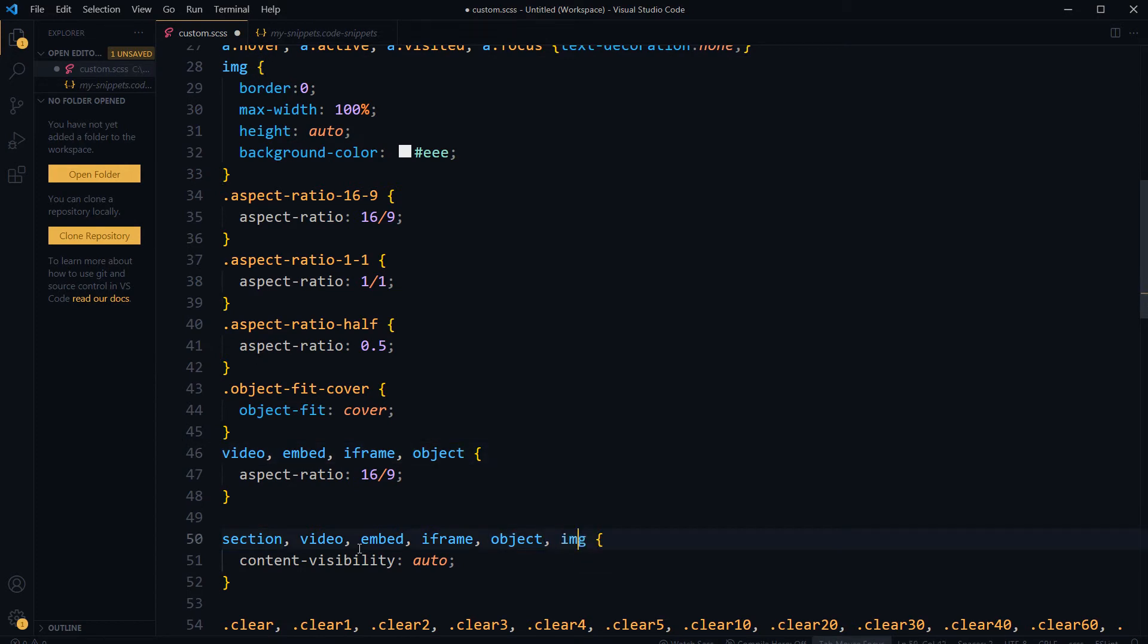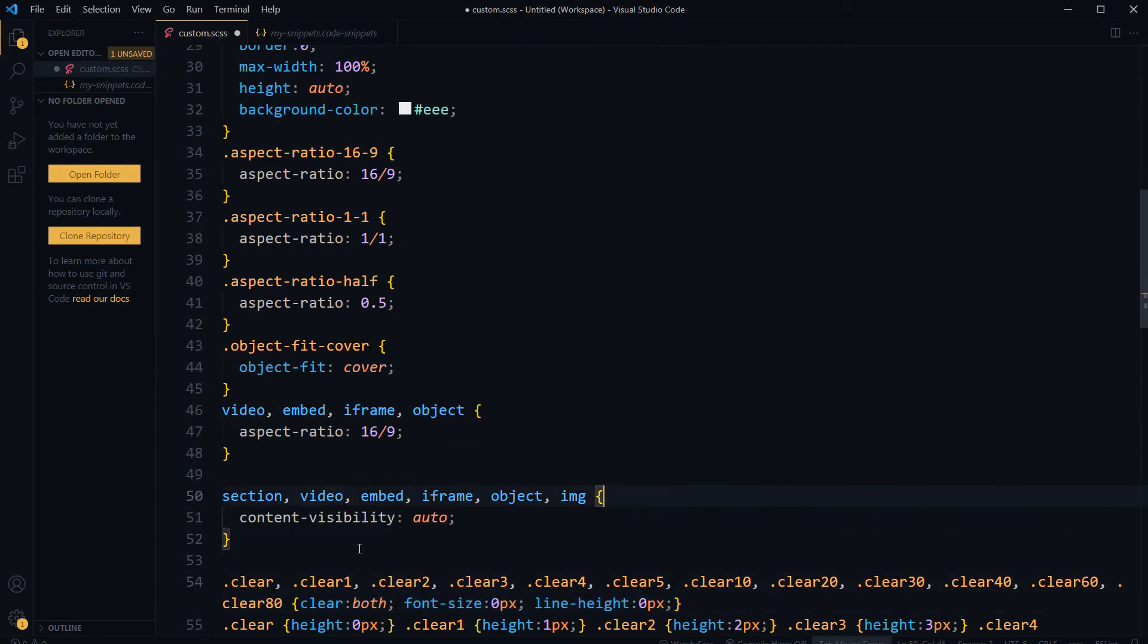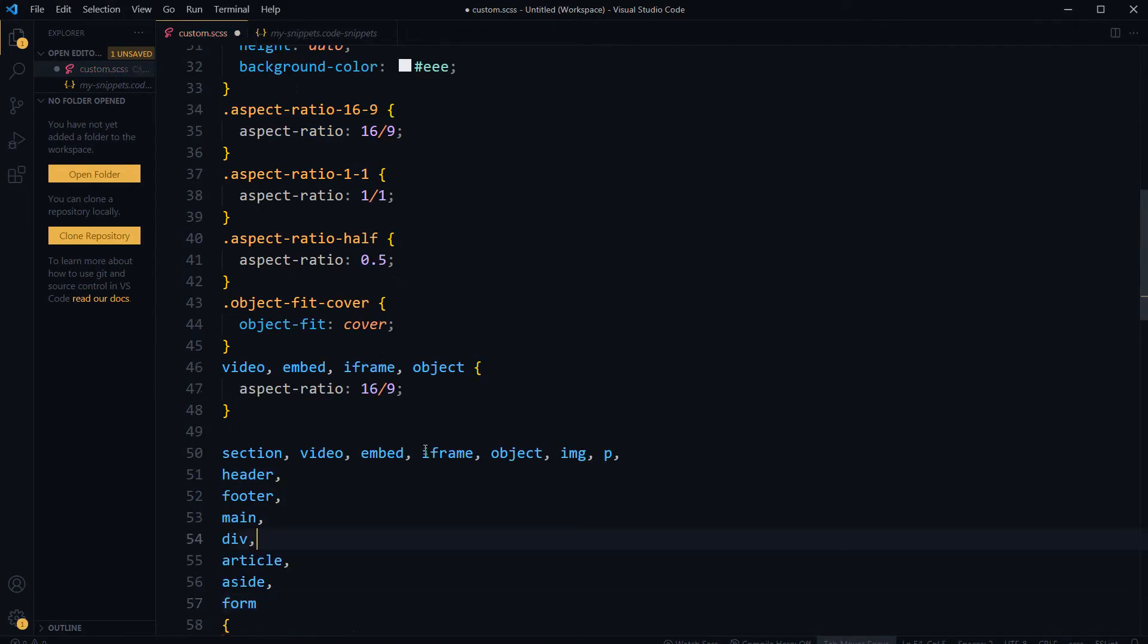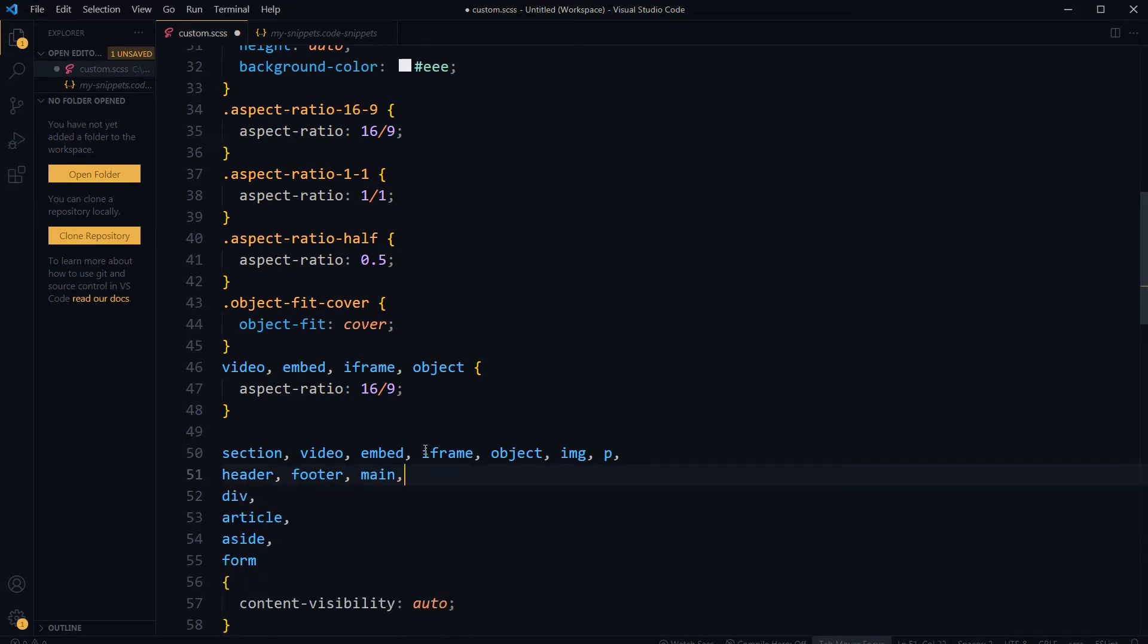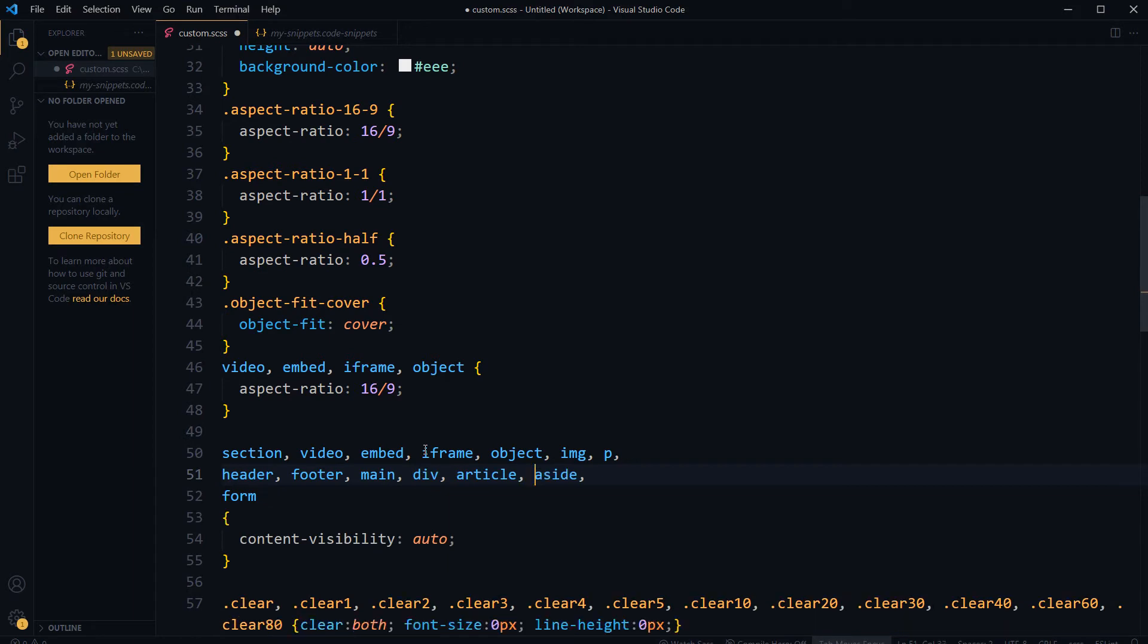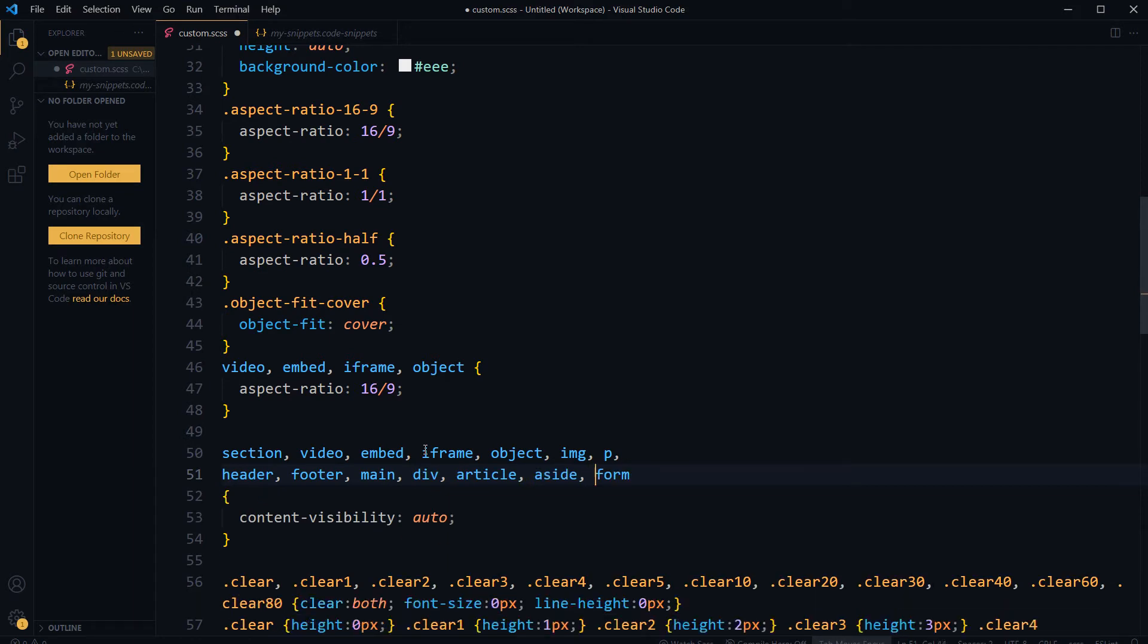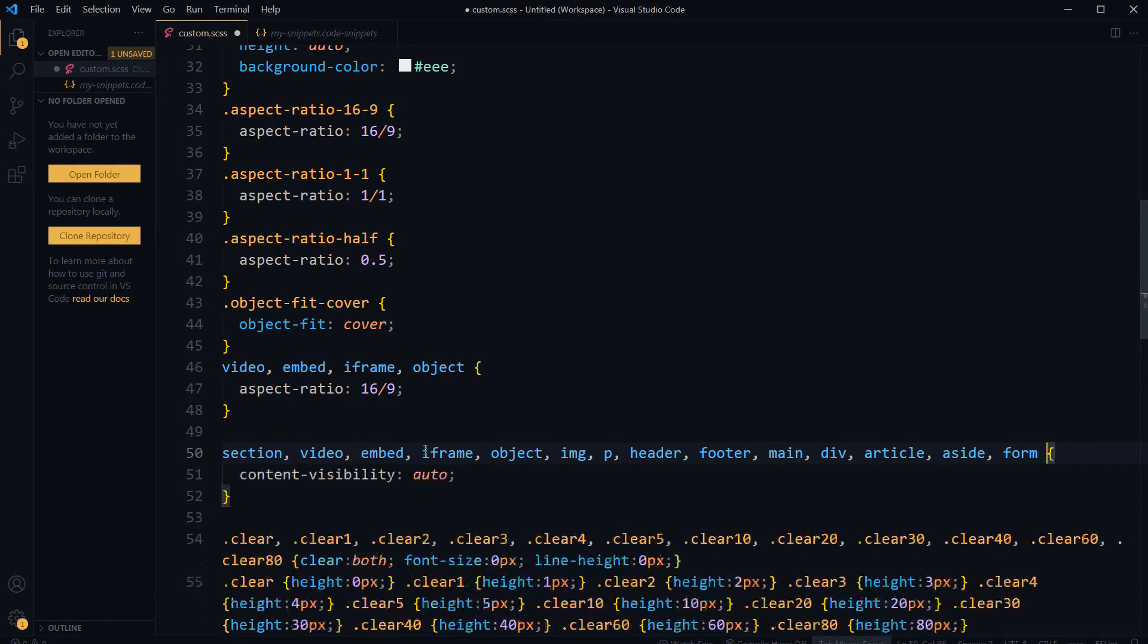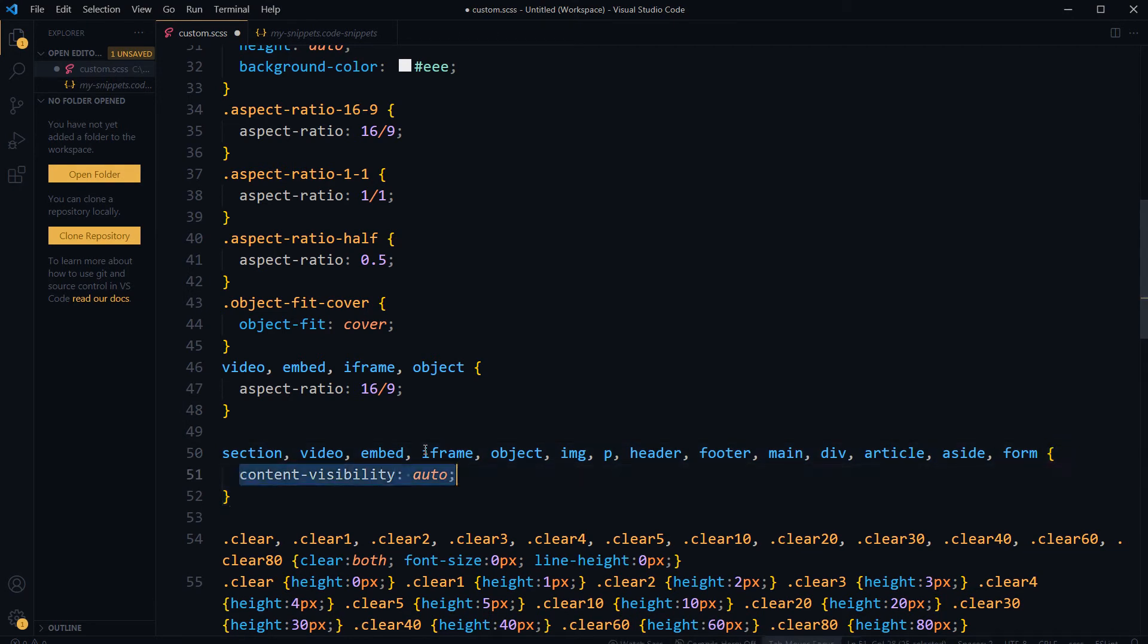IMG, can be paragraph here. I have few more elements to use here like header, footer, main, div, article, aside, and form.